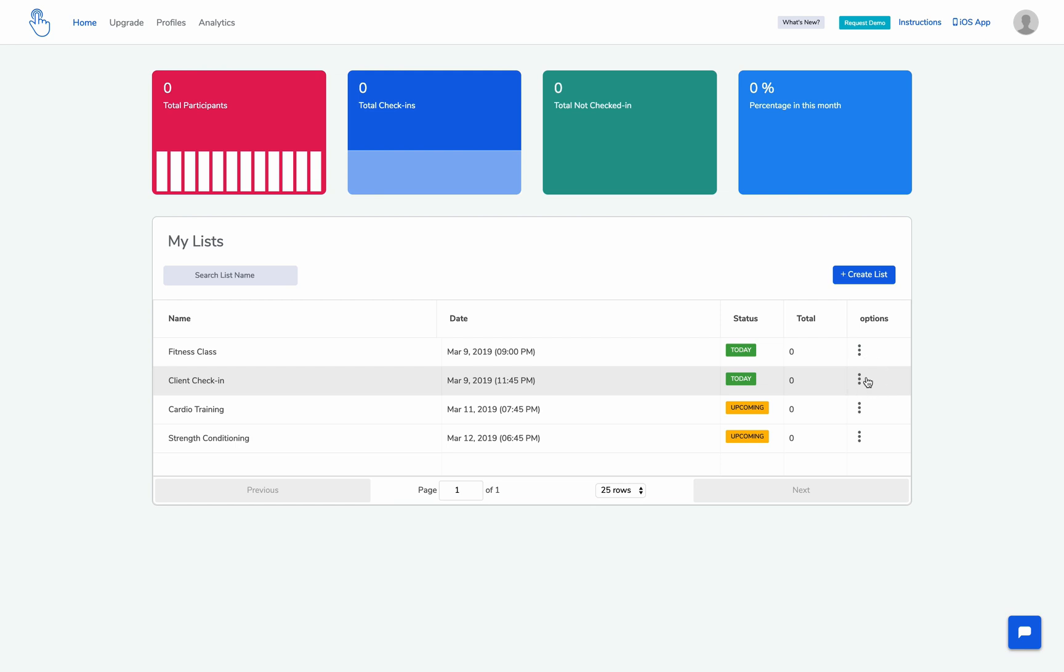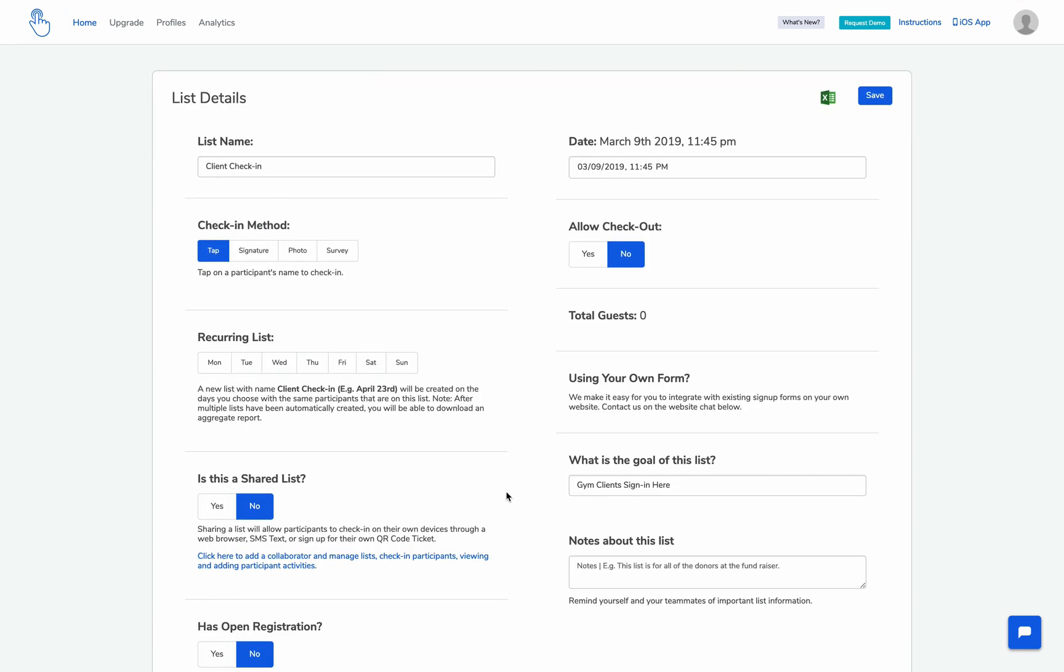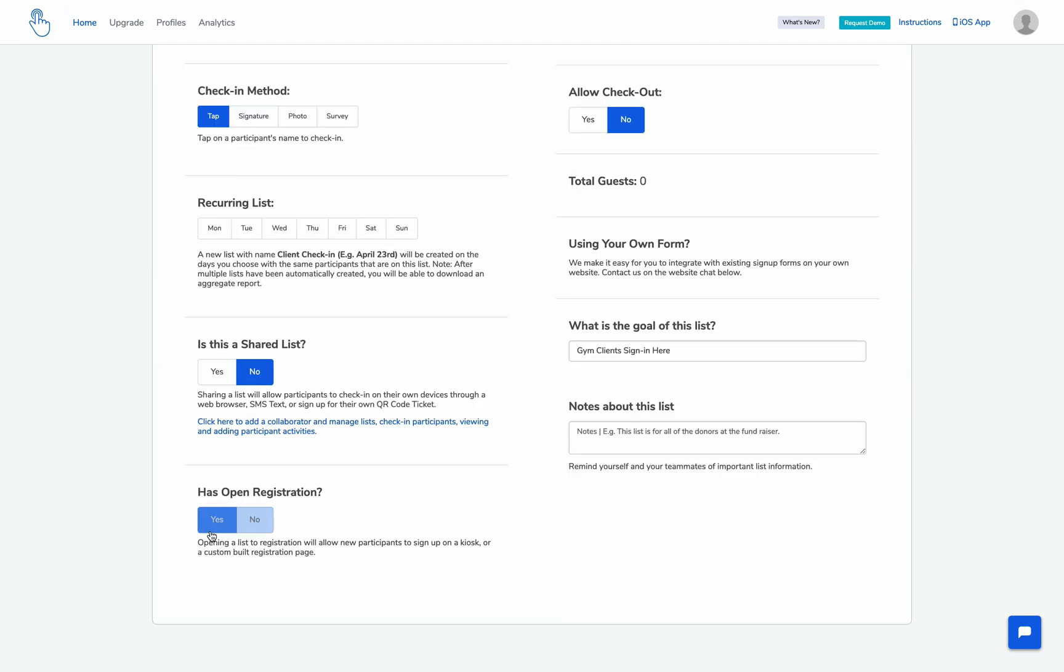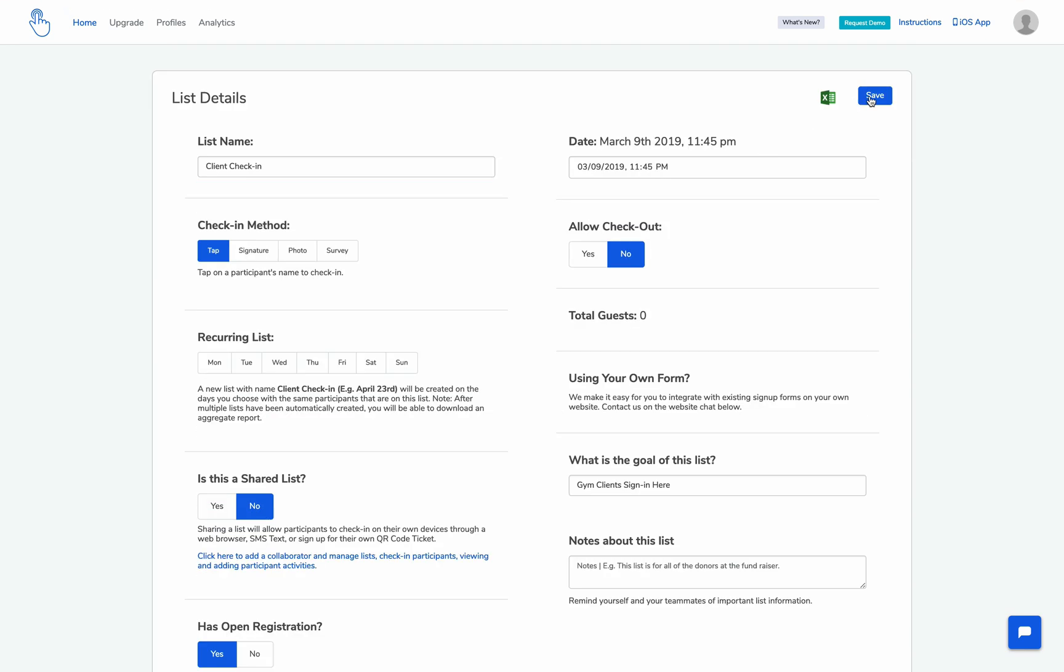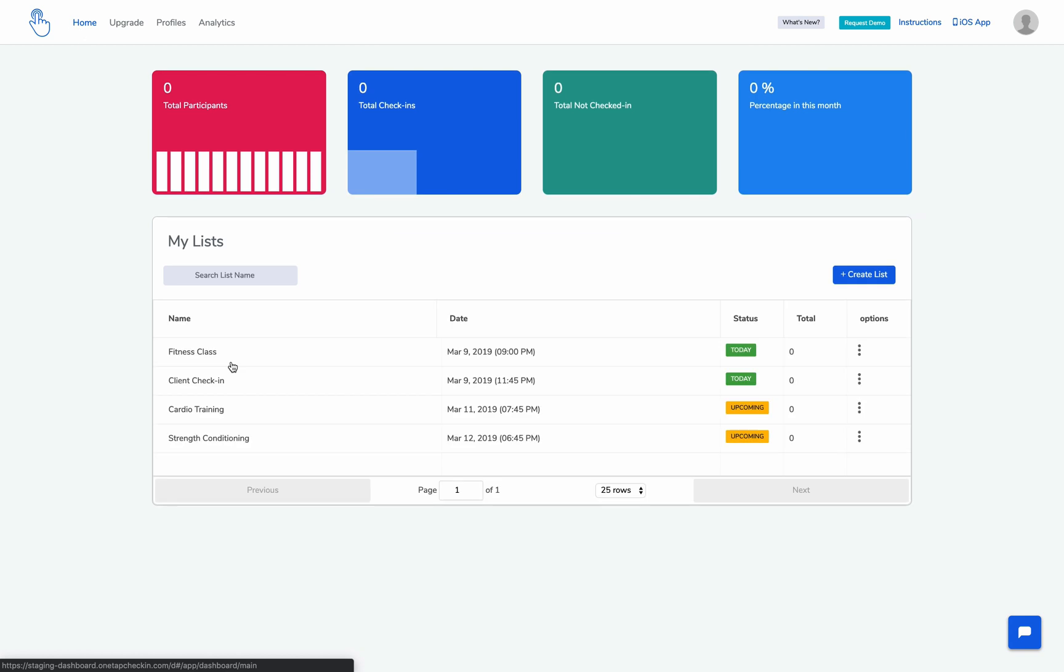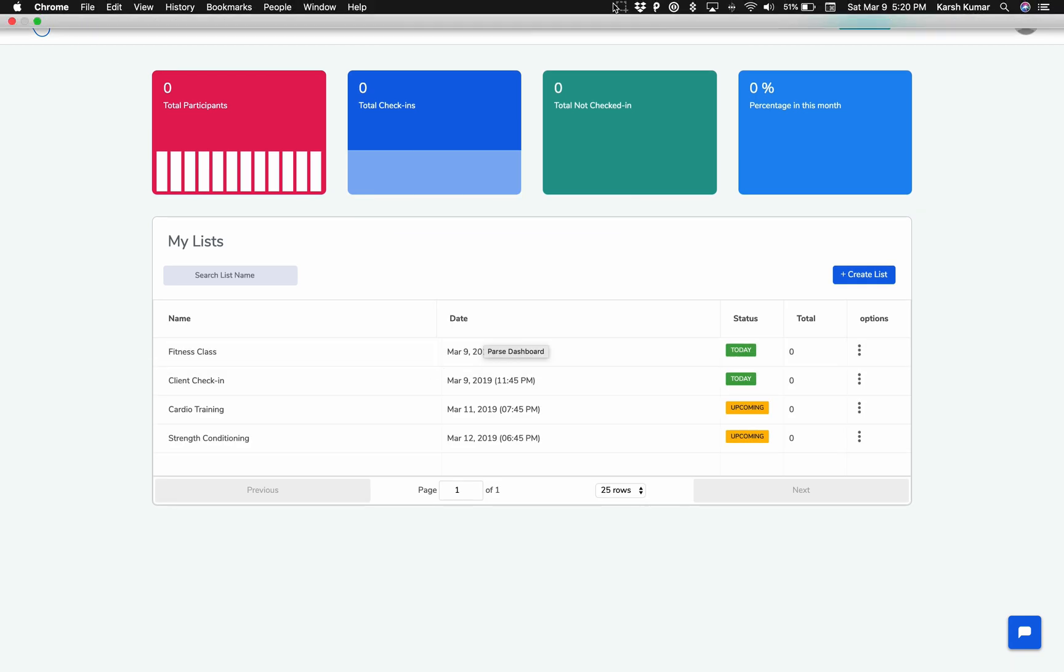And you can do this for all of your lists. And if you have a recurring list, our system will automatically do this for you for the children lists that get created. Now let's go over to the iPad and see what happens.